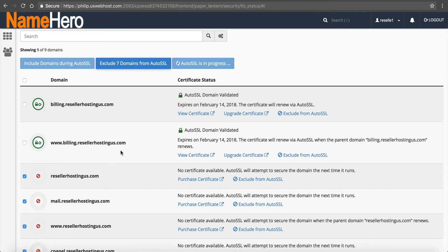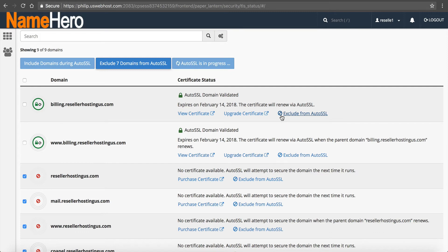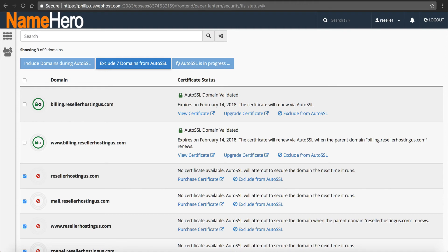You'll also notice there's an Exclude from AutoSSL option. If for whatever reason you have a domain you do not want to have SSL on, you can check that and it will exclude it from the process. I have a couple of sites running private scripts that don't work with SSL, so I exclude them — there's no sense in trying to write to something you're not going to use. Keep your browser open and let it do its thing, because it has to go through each domain, verify it, and talk to the server.